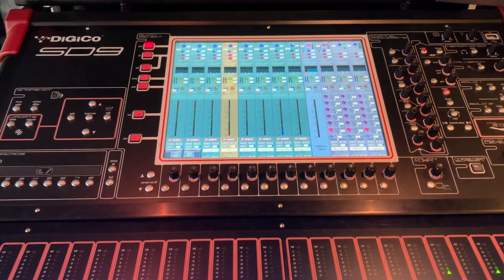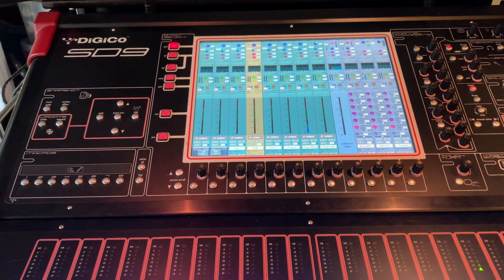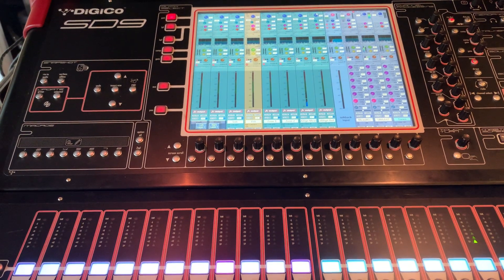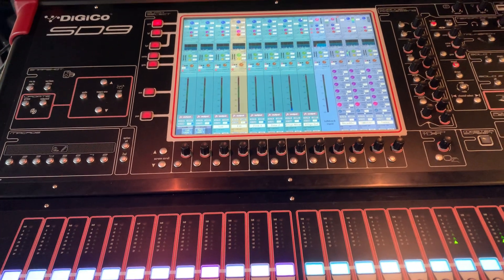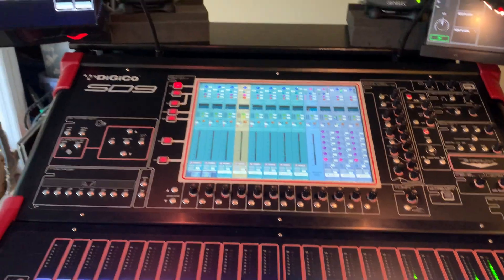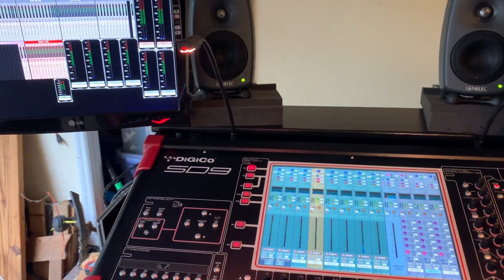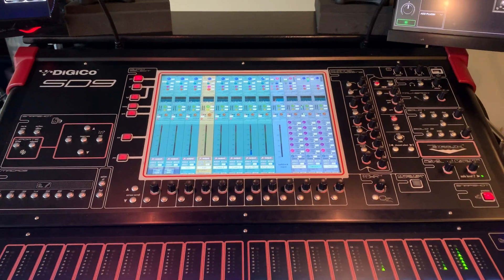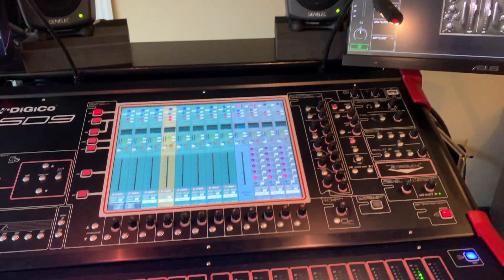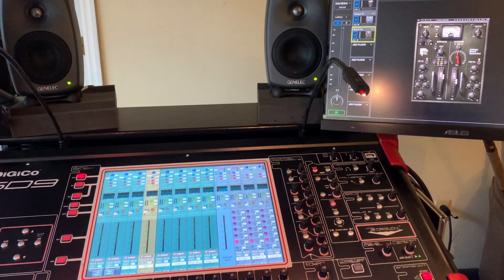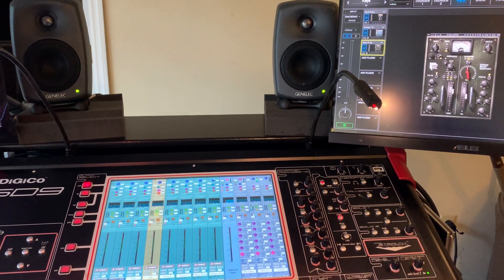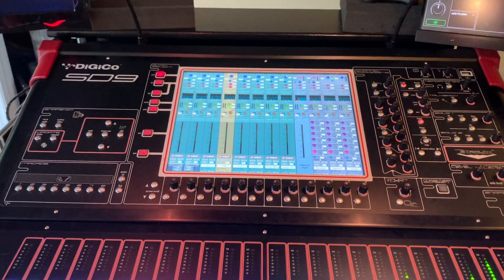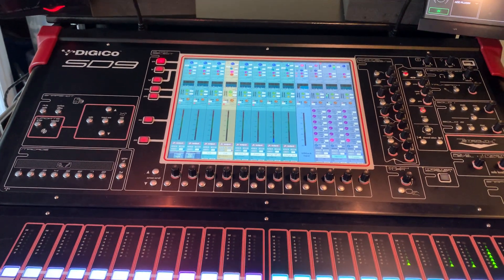Hey everybody, Chris Pugh here. I wanted to do a quick video on macros, kind of in response to a recent Pooch and Raybolt episode where they were talking about some use of macros and some very cool ones that they've designed. I'm going to go through a little bit of what I've got going on with the ones I'm using.